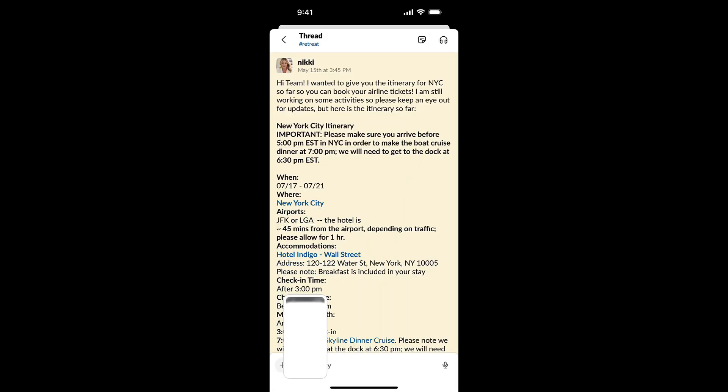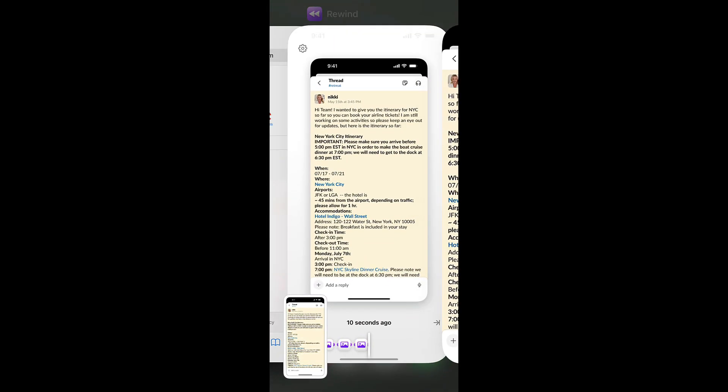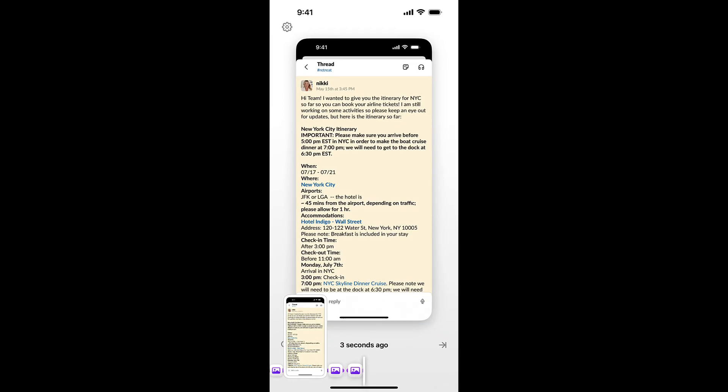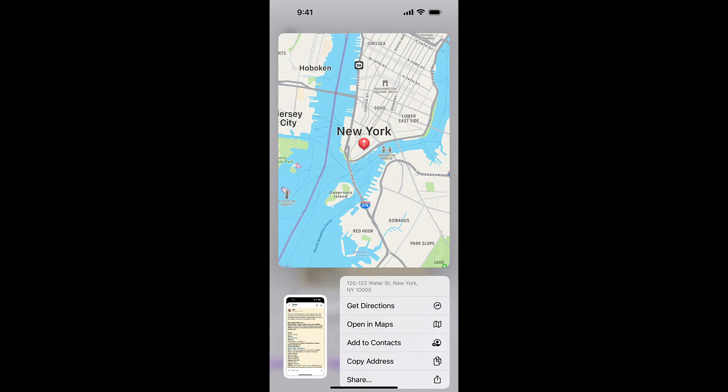In addition to capturing what you read in Safari, we also import your screenshots. So anytime you want to remember something important in a native app, just screenshot it. Rewind instantly captures it and does optical character recognition on the text. Now all of the links and addresses are tappable, and everything is searchable in Rewind.